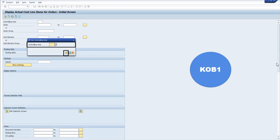This is the display of KOB1. Here you have to enter the plant number and press Enter.